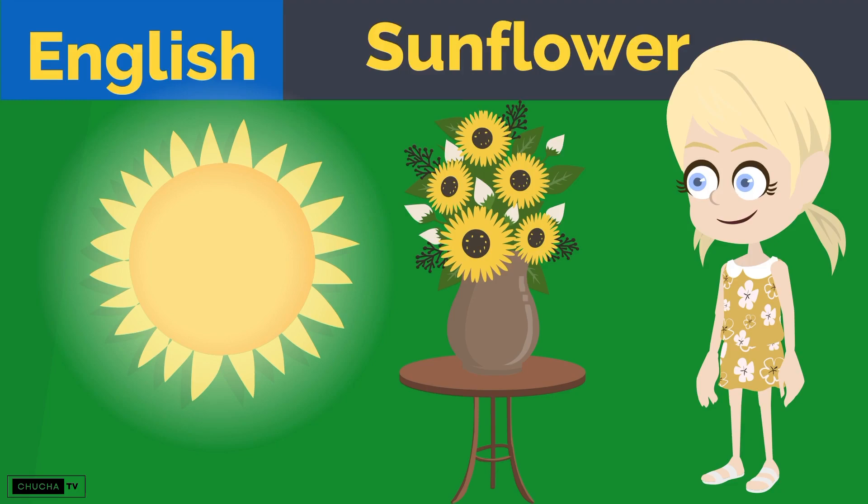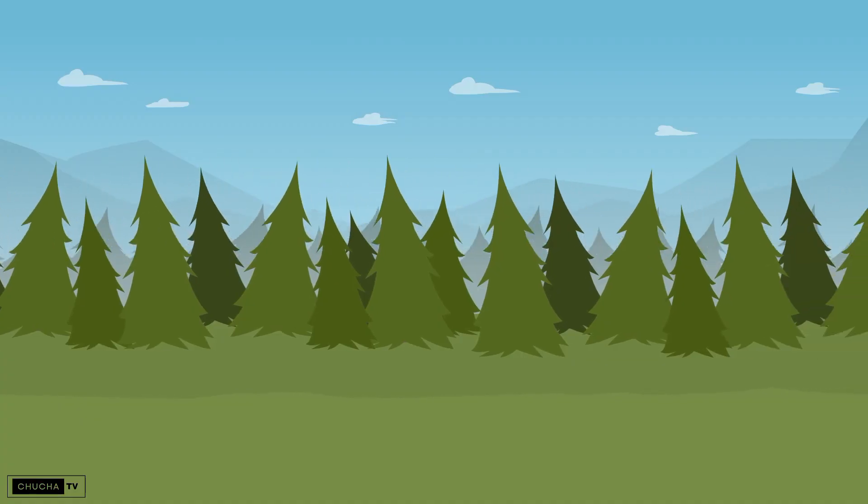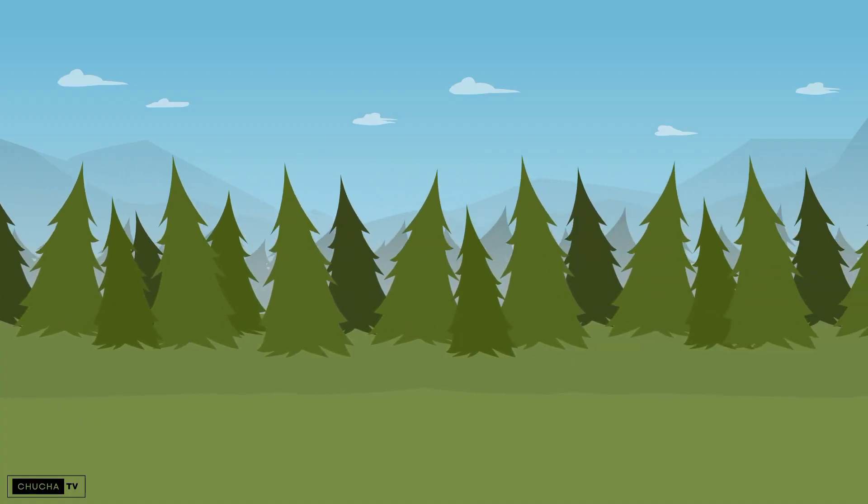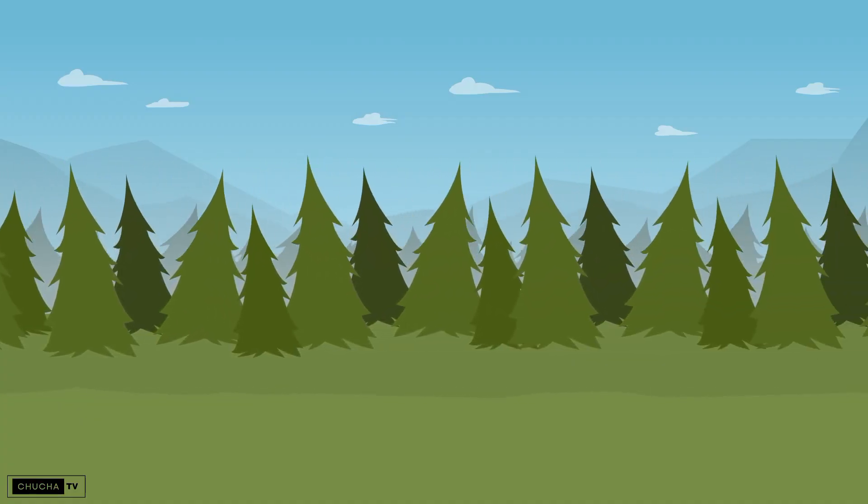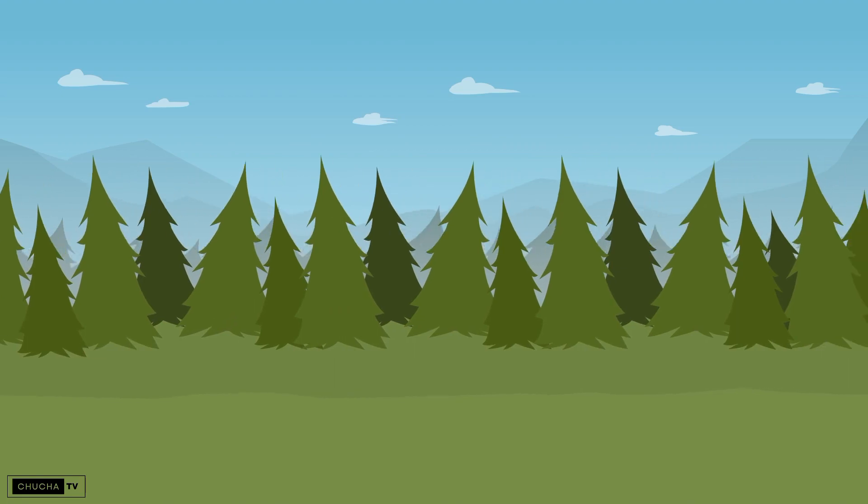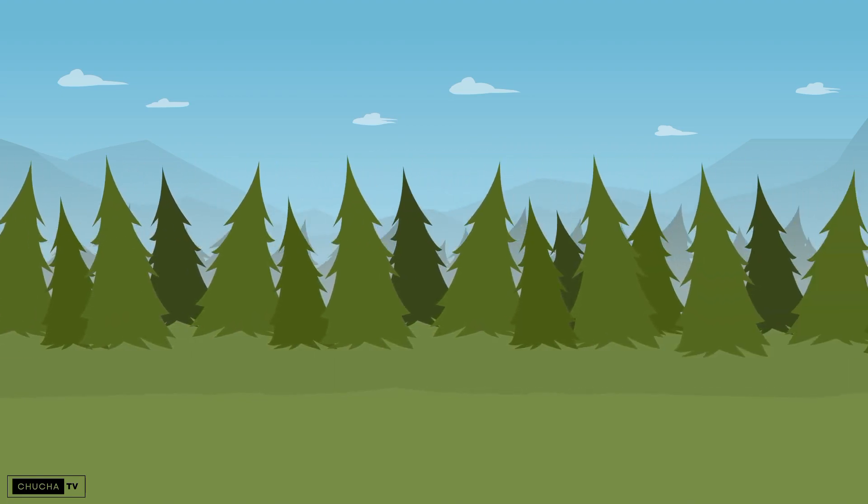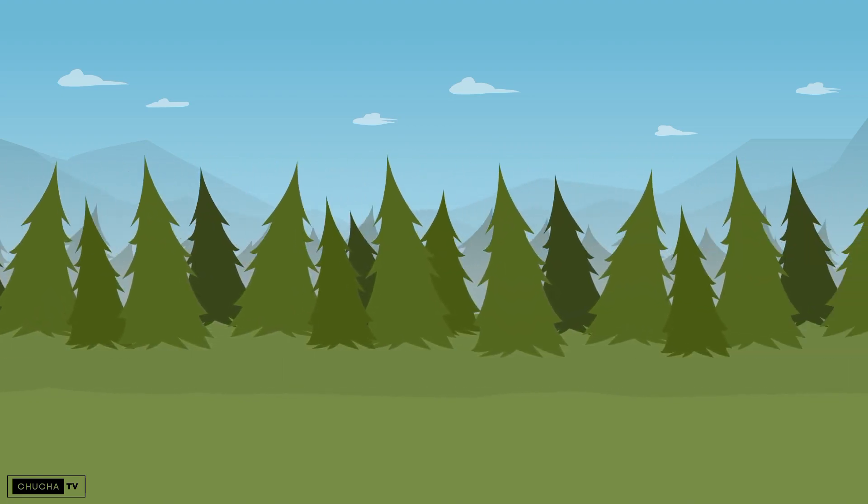Once upon a time, our earth was very sparsely populated.